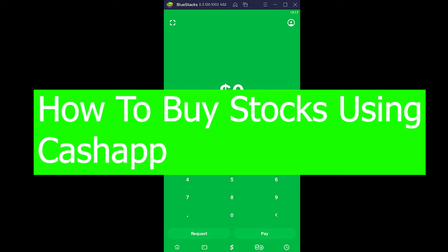Hey, what's up everybody! What a fine day it is to watch a tutorial video. This video is specifically on Cash App and how you can buy stocks in Cash App.